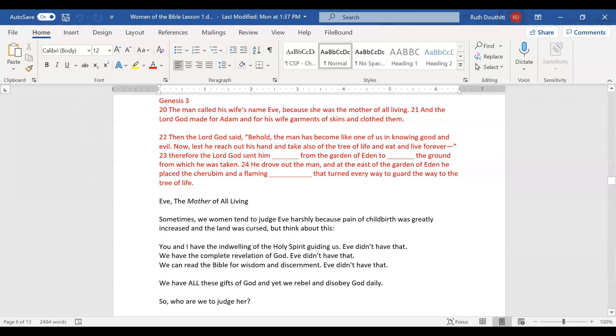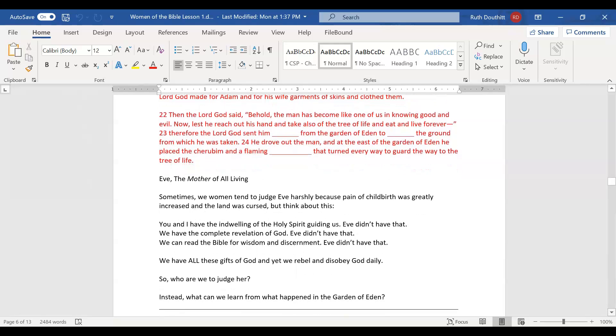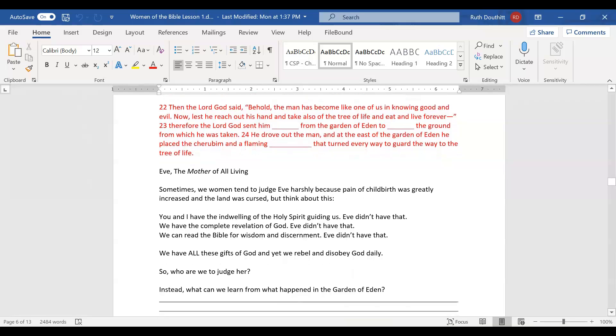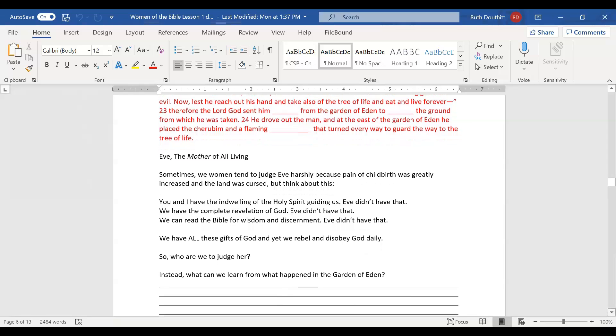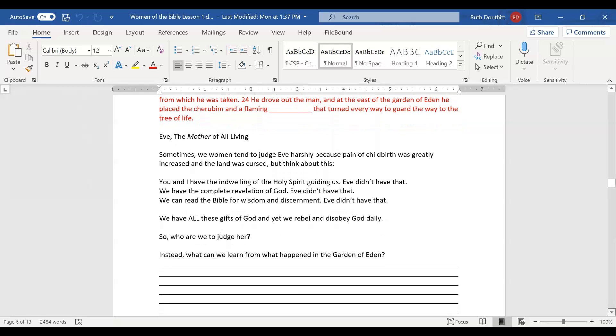But that was part of the plan. Nothing ever happens outside of God's plan. Nothing ever surprises God. This was all part of God's perfect plan to point us to Jesus and his perfect sacrifice. The man called his wife's name Eve because she was the mother of all living. The Lord God made garments of skins and clothed them. Therefore, the Lord God sent him out from the garden of Eden. He placed the cherubim and a flaming sword to guard the way to the tree of life.